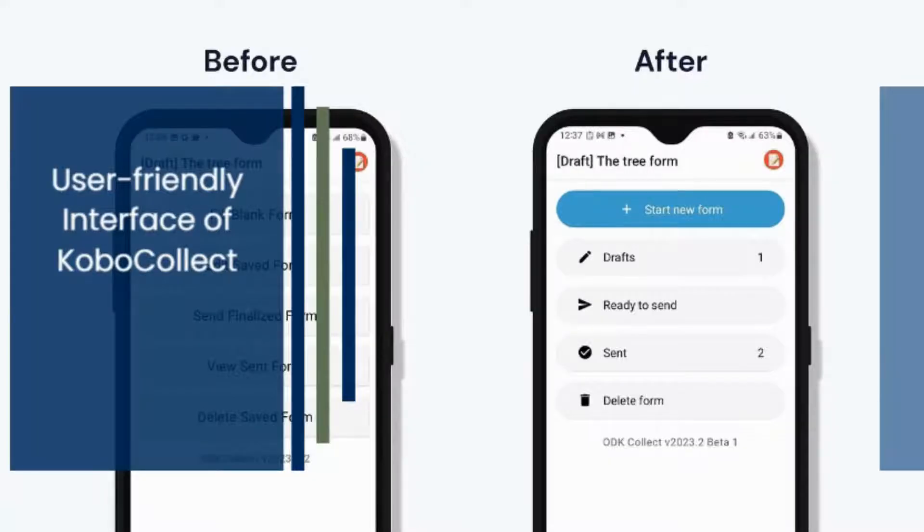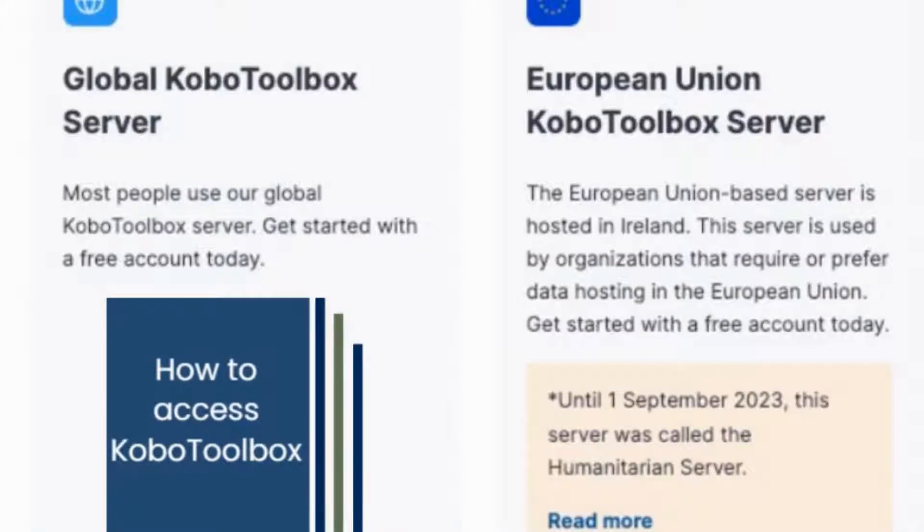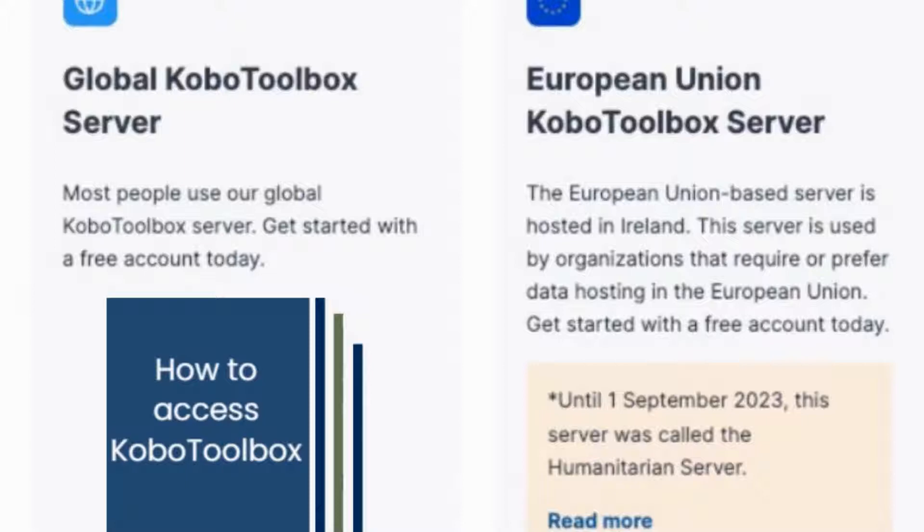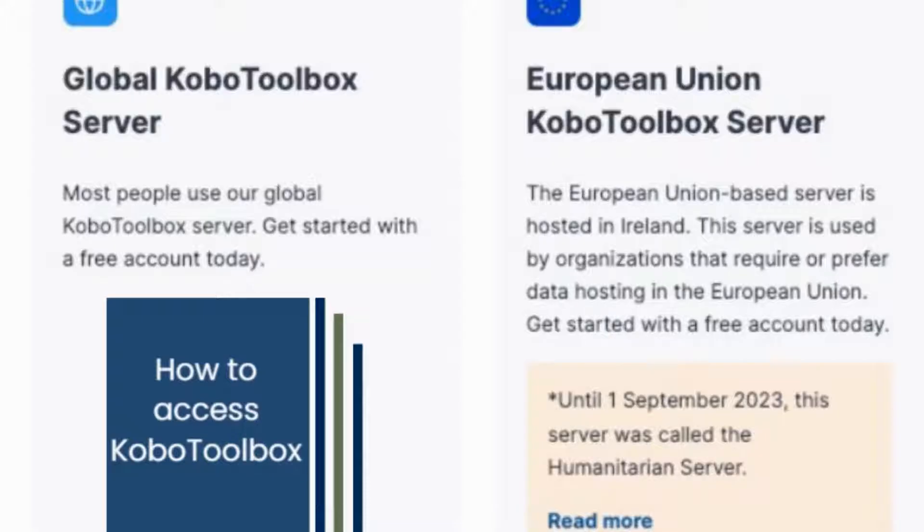There are three ways to access Kobo Toolbox: public servers, private servers where you install Kobo Toolbox on your own server, and the global Kobo Toolbox server which is used by the majority of users. Click Create an Account on the server of your choice.